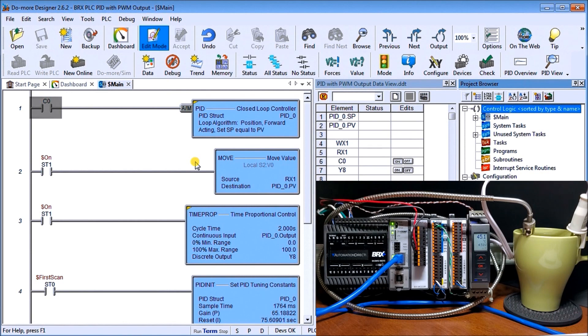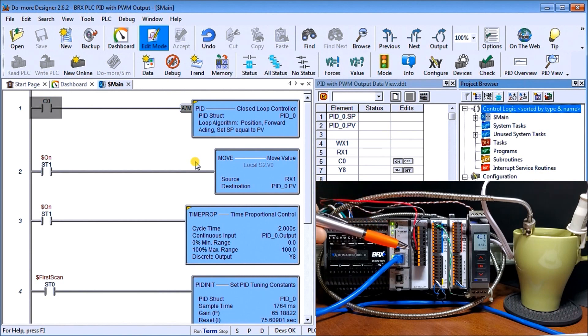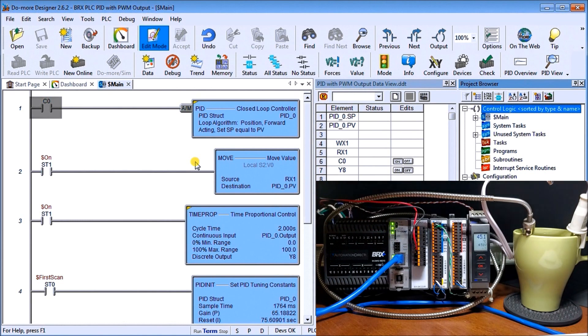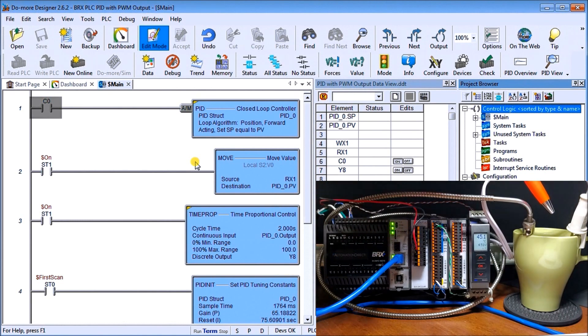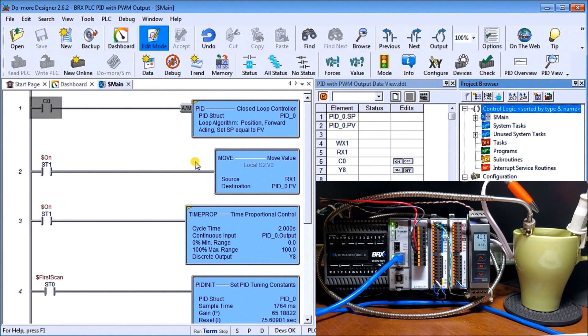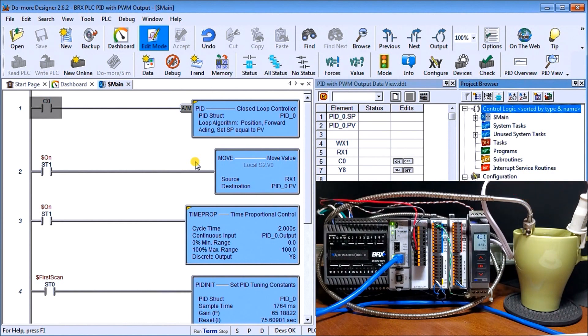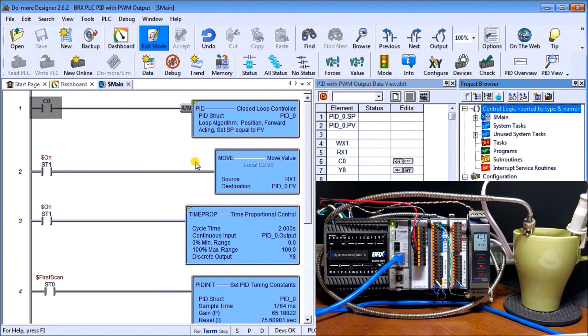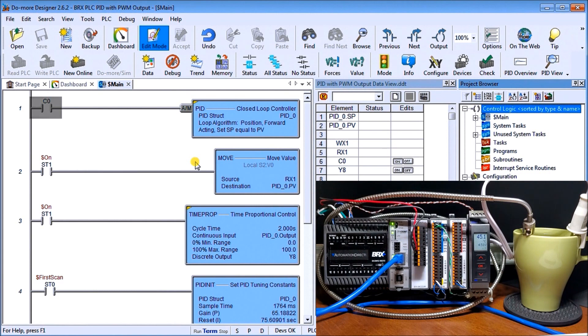The output relay is actually going into an immersion heater located right here, which is heating the water up in my mug. The water is being heated by the immersion heater and monitored by a thermocouple coming back into my analog input to tell me exactly what the temperature is.